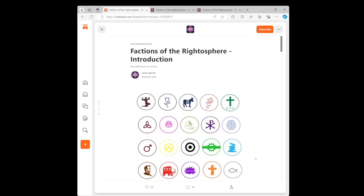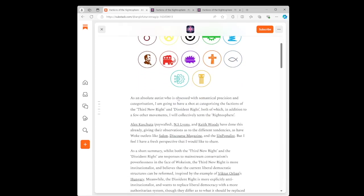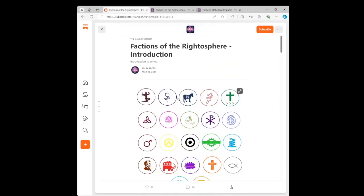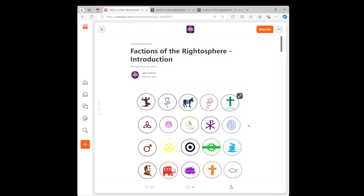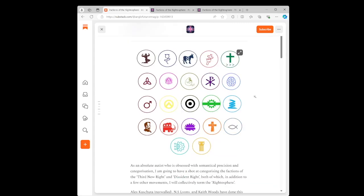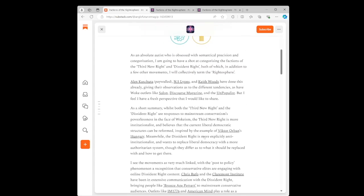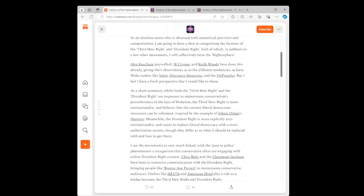Factions of the Rhytosphere, written by John Arcto. This guy has made a bunch of different little categories for people he views as being on the right. And this is his introduction to his overview of these various groups.